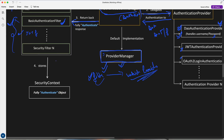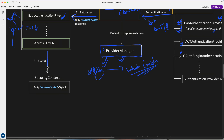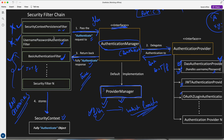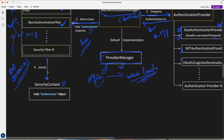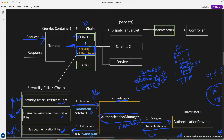Ultimately, the Authentication Manager returns back to the filter with the fully authenticated response — whether it is authenticated yes or no. The filter, if authenticated, will store the object into the Security Context. If authentication is false, it will throw a bad credentials exception. But if fully authenticated — true — the filter stores that Authentication object into the Security Context. This Security Context gets added to the request, goes into the dispatcher servlet, through the interceptor, and ultimately reaches the controller, where your API also has access to this Security Context.